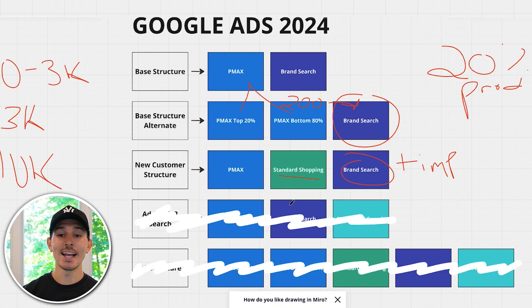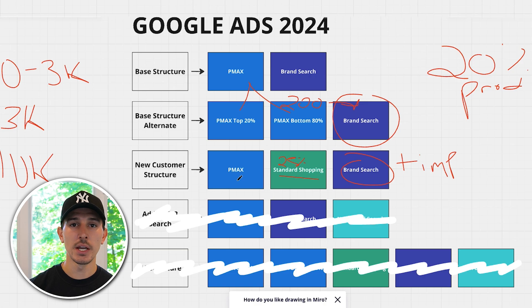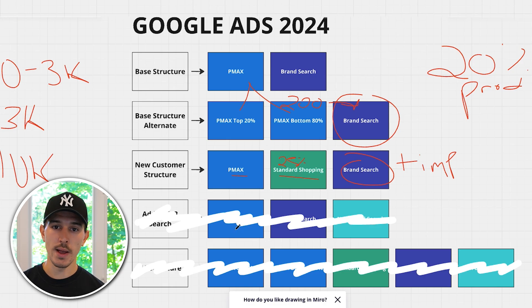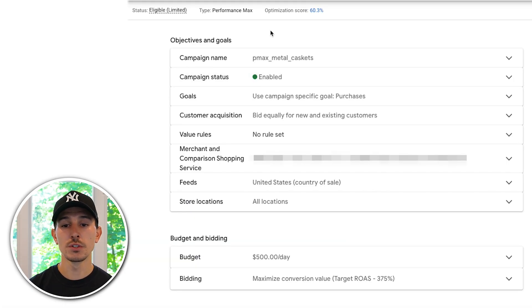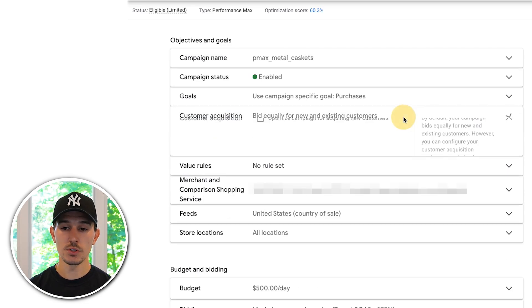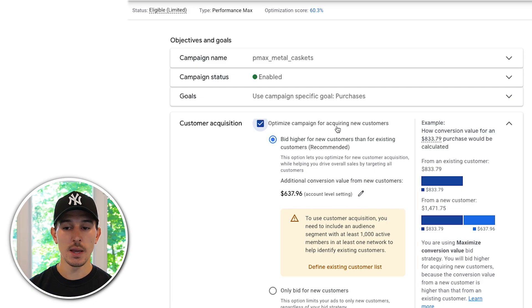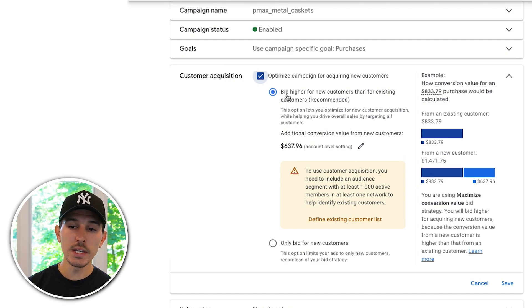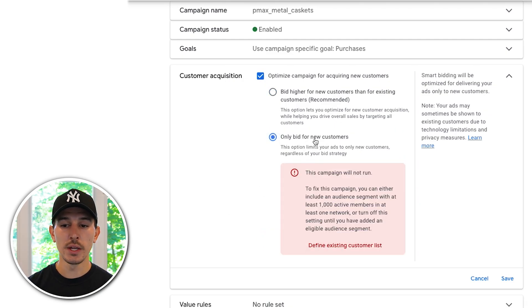You are also introducing a standard shopping campaign with the most basic fundamental settings, set at a target return on ad spend that is very high — at least 25% greater than your normal campaigns' current ROAS. The most important part of this new customer structure is in Performance Max. In your Performance Max settings, go to customer acquisition — this normally shows as 'bid equally for new and existing customers.' Click to optimize the campaign for acquiring new customers, then click one more button to only bid for new customers.